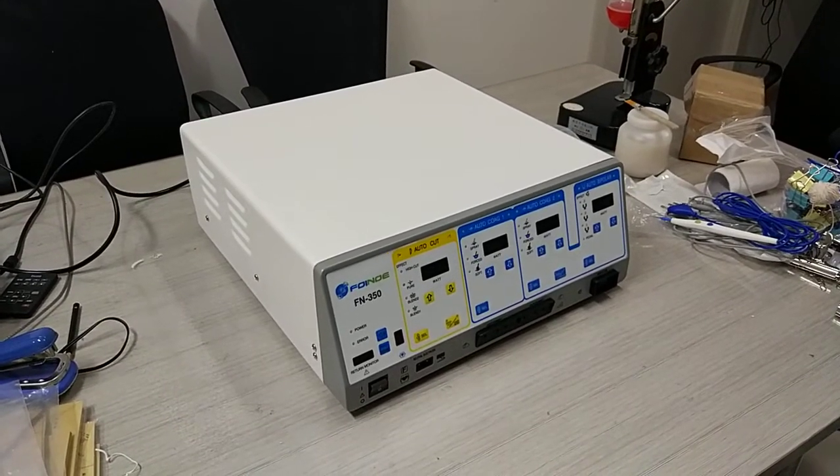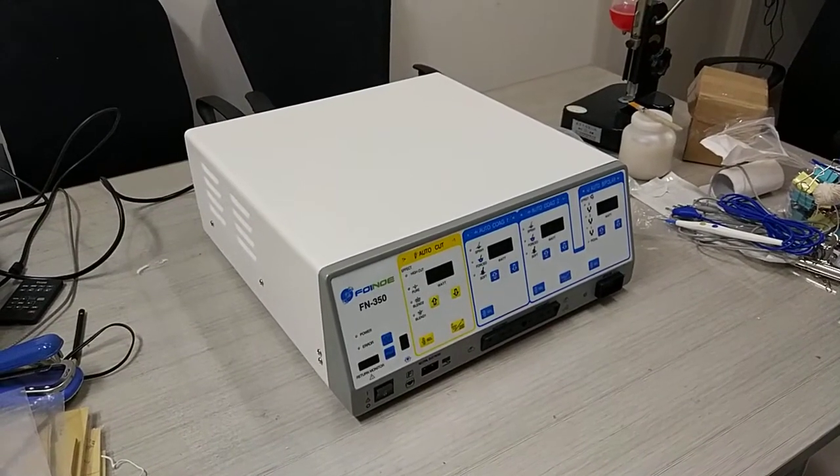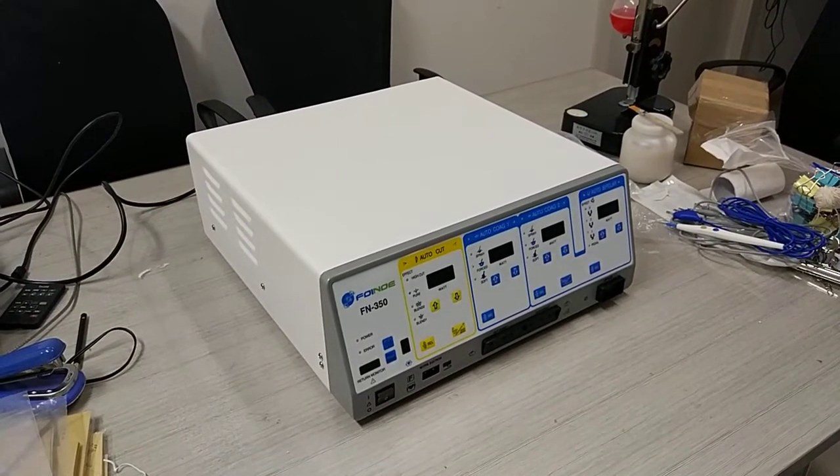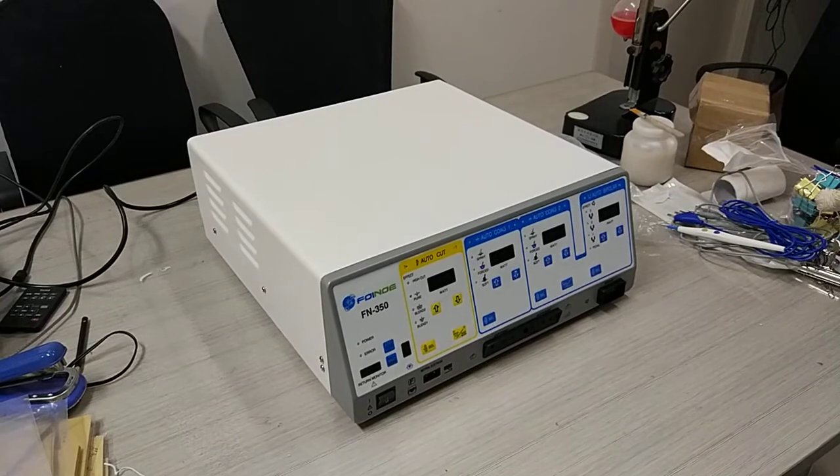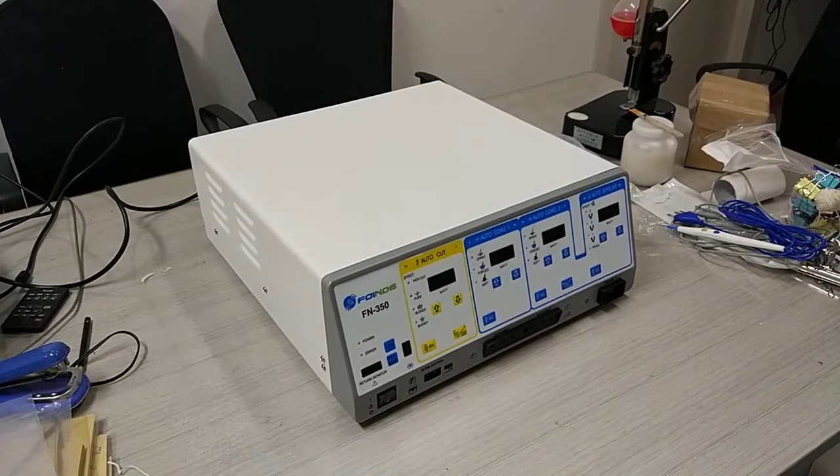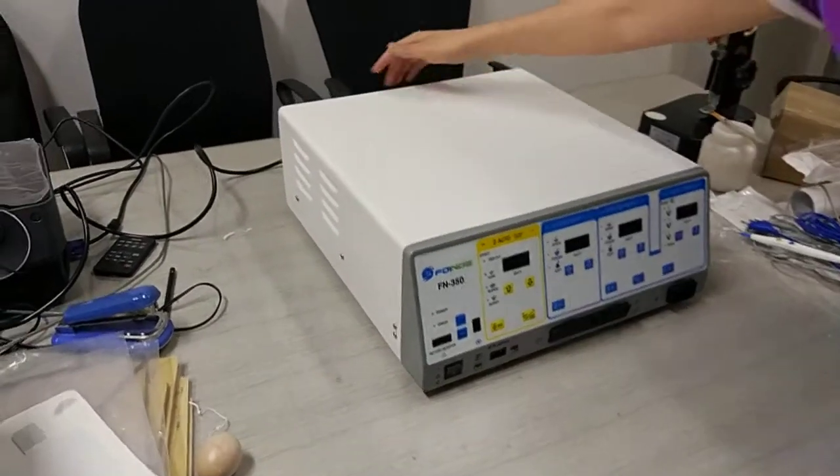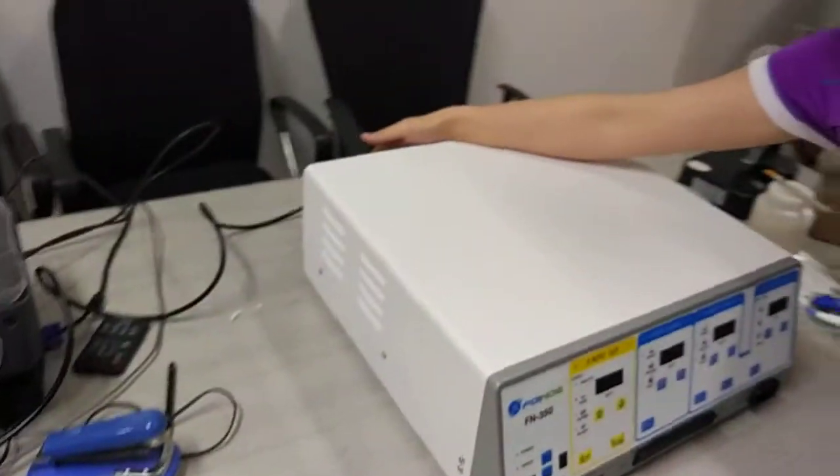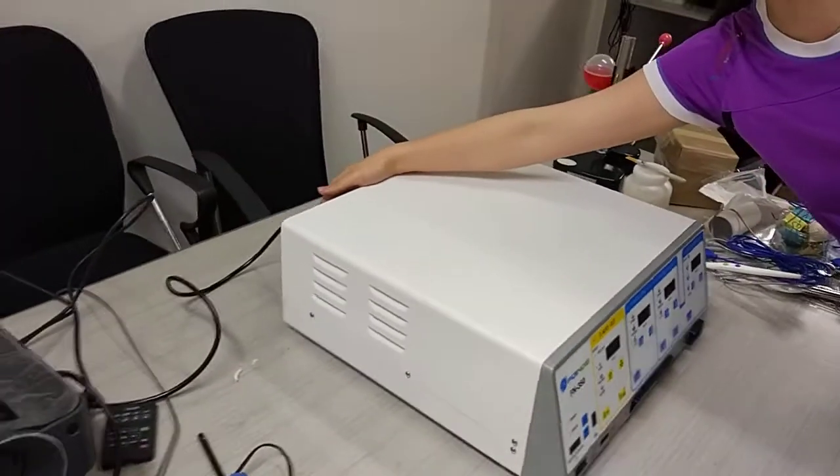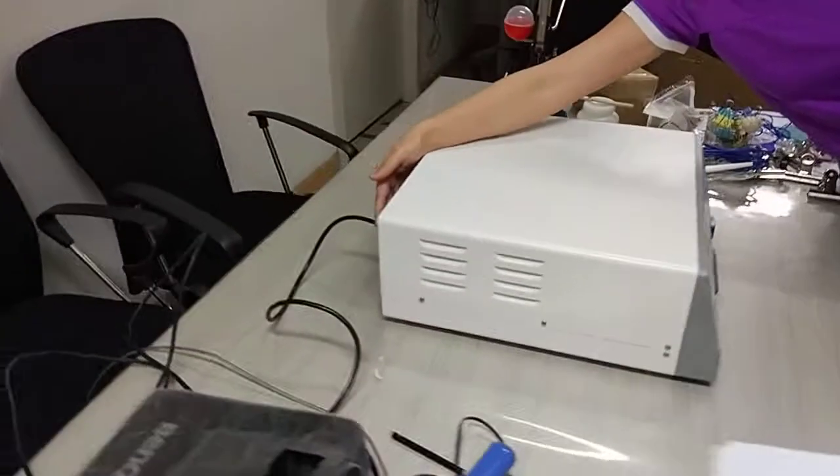How to operate our electrosurgical units. First, before you turn on the power button, try to make sure the power cord is connected to our machine here.